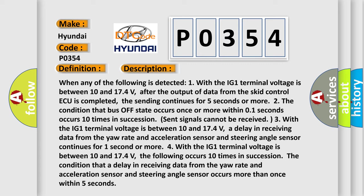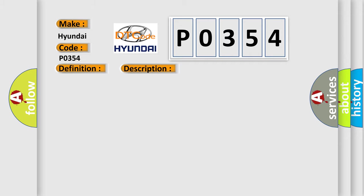This diagnostic error occurs most often in these cases: CAN communication system.